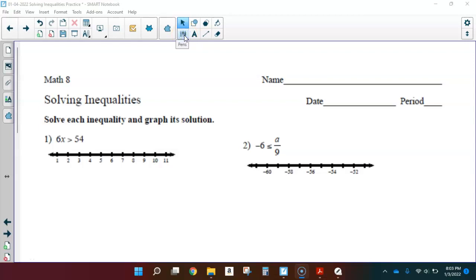Hello Math 8 students. This is a day of practice for solving inequalities, so I will not be going over every single inequality on this worksheet, just enough to make sure that you have the confidence so that you can do some of them on your own.